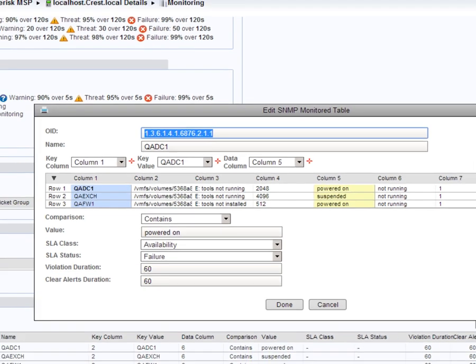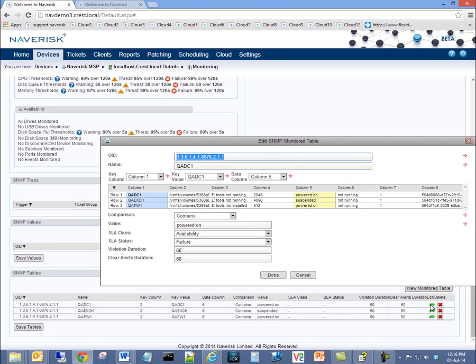We recommend a Naverisk agent is installed in each guest device for full monitoring in addition to the state monitoring provided by the VMware device.